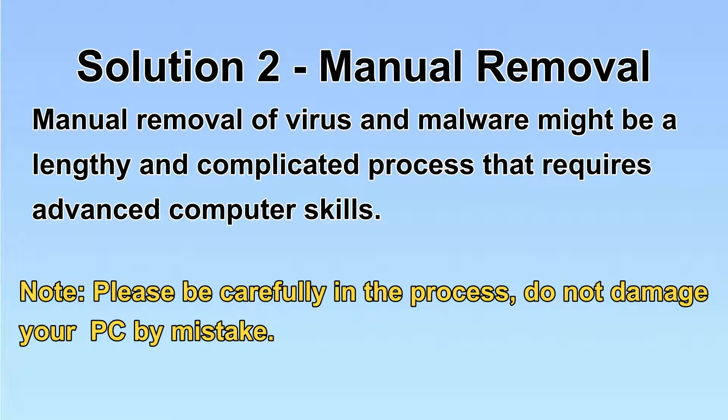Next, I will show you the manual removal. The process might require advanced computer skills. If you are not familiar with it, please choose the automatic removal.